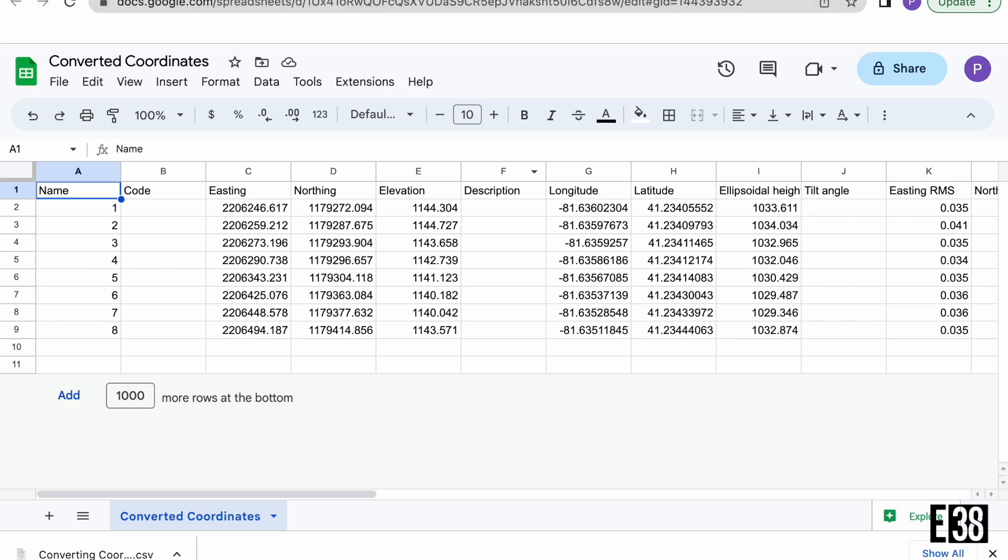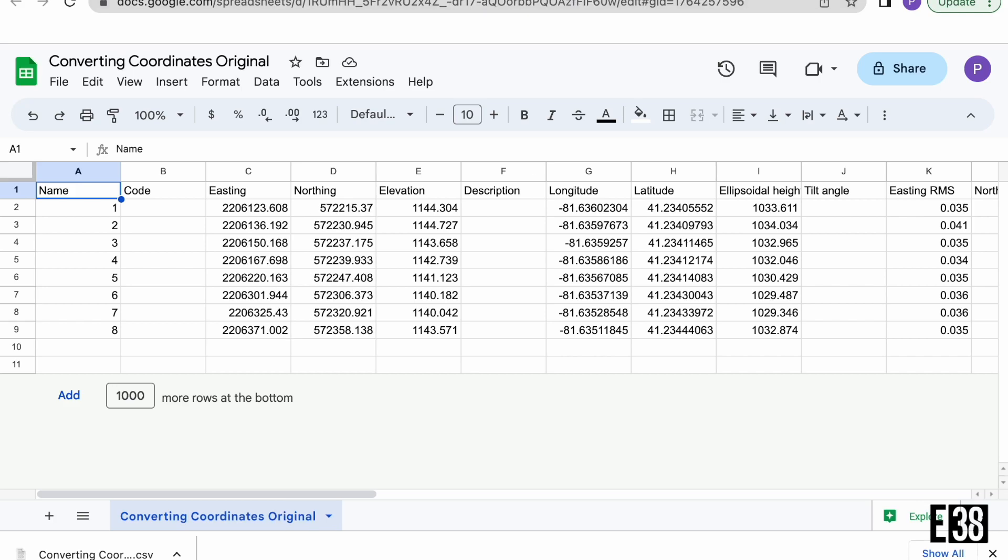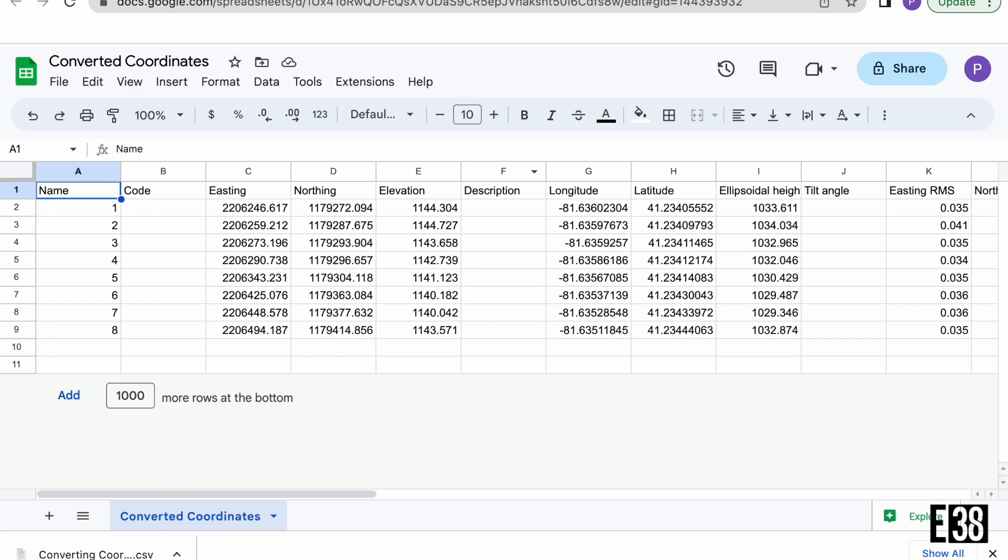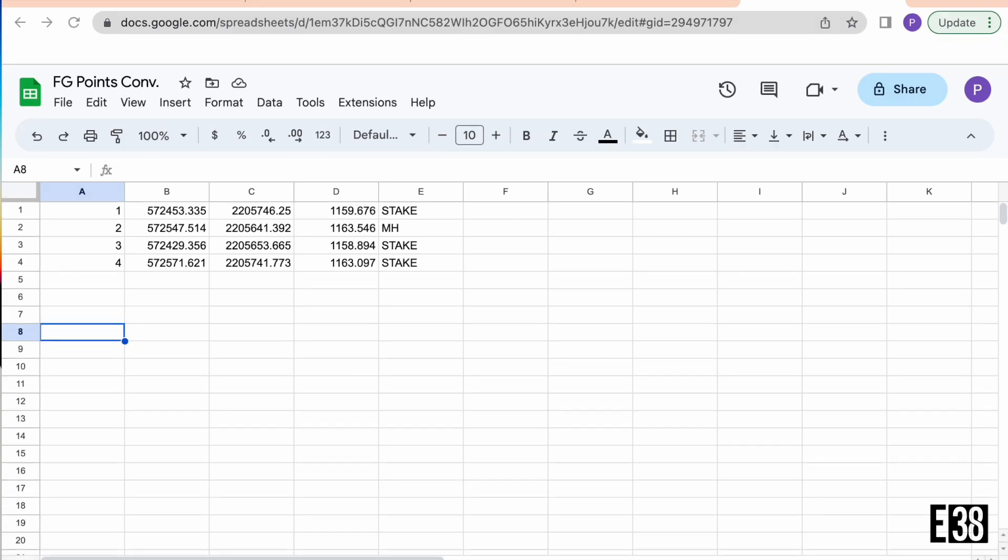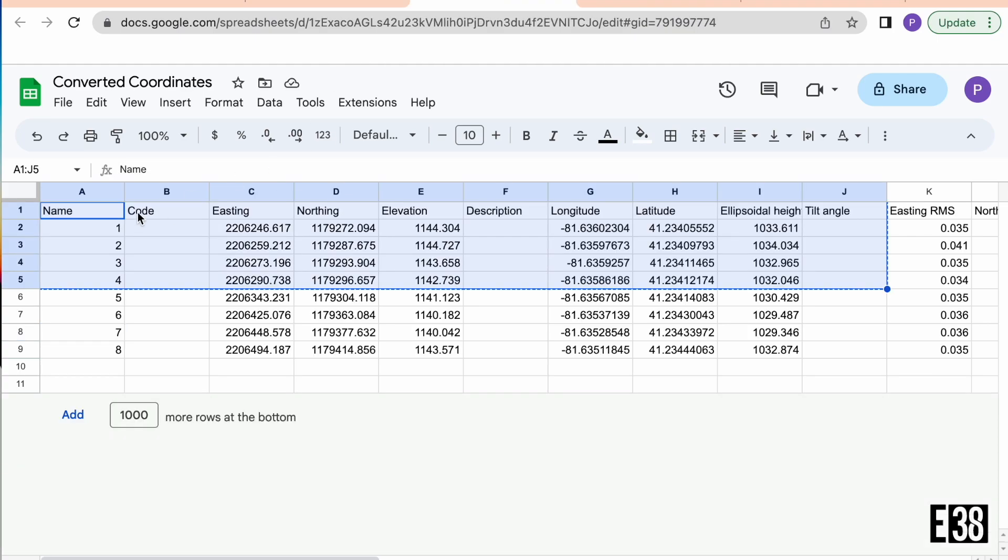We can actually apply this same process with other third-party software and I'll show you how. As you can see here, the data we collected with our third-party software is not formatted the same as our data that originated in MLID Flow. We're only given state plane coordinates that are in the wrong state plane coordinates at that, so we'll need to match the formatting in MLID Flow for this data to be accepted by it.